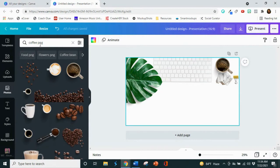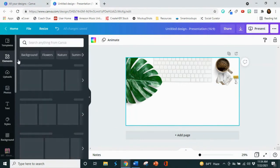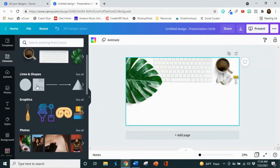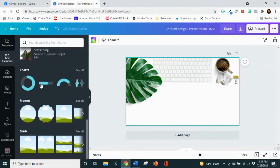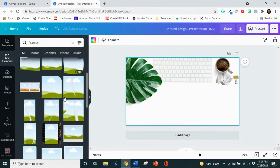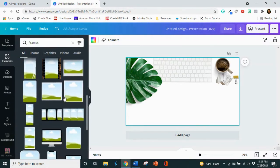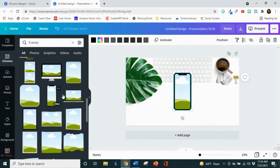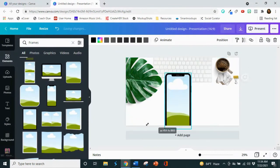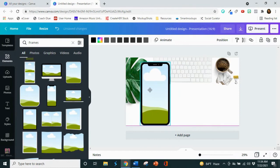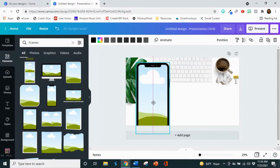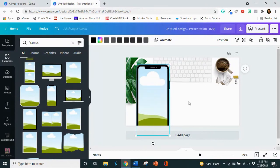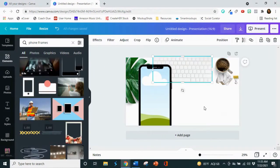So now I'm going to look for, I'm going to go over here to elements. Scroll down here to frames. And then I'm going to look for a cell phone. This one looks great. I'm going to enlarge it. And so I think I'm going to put my video here.